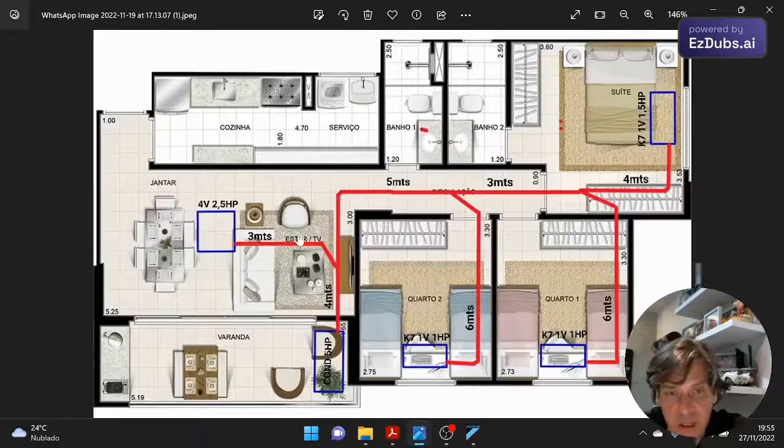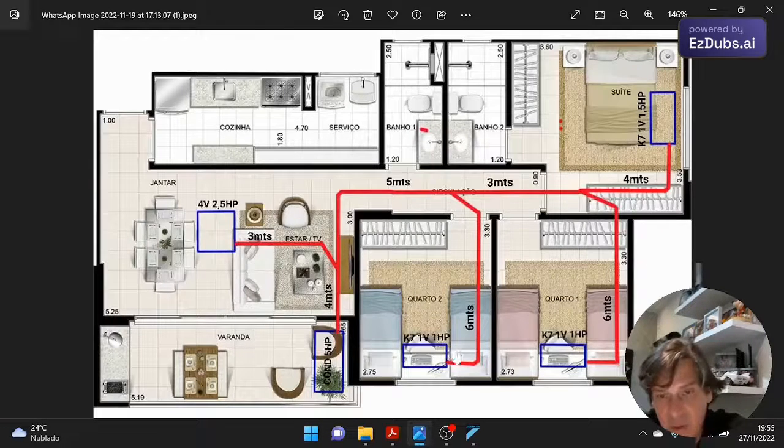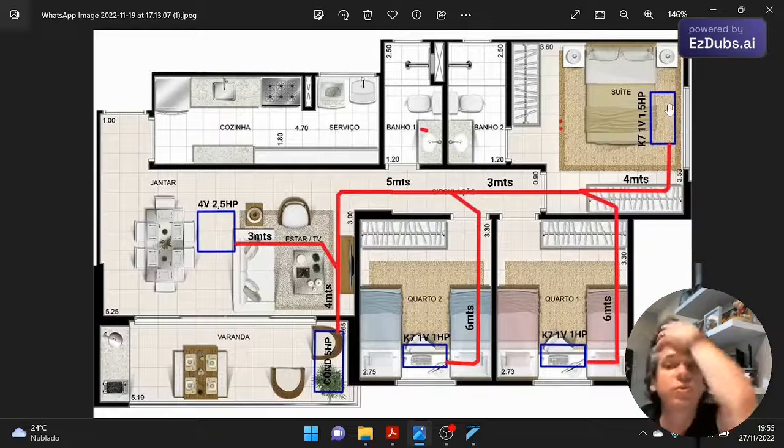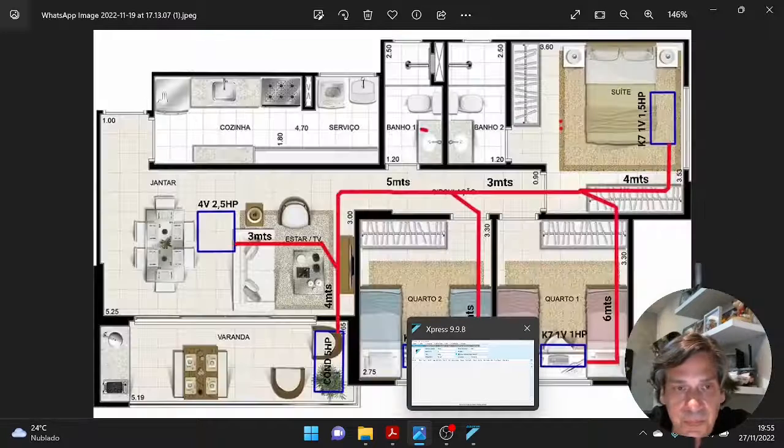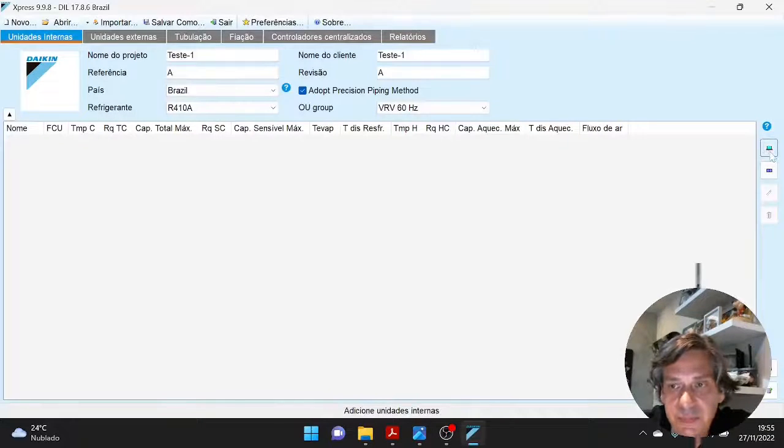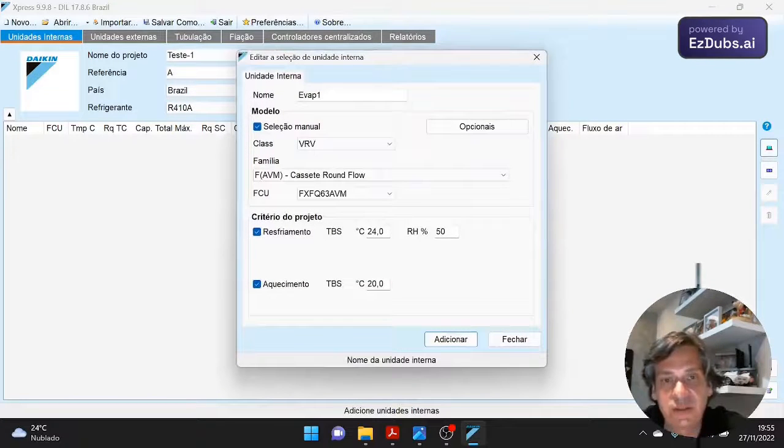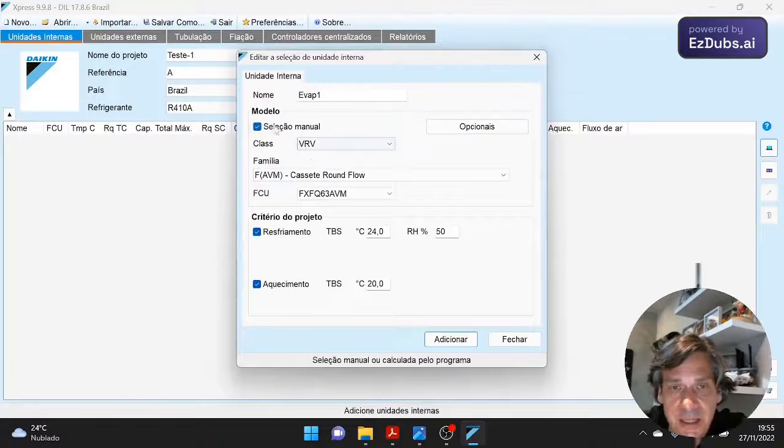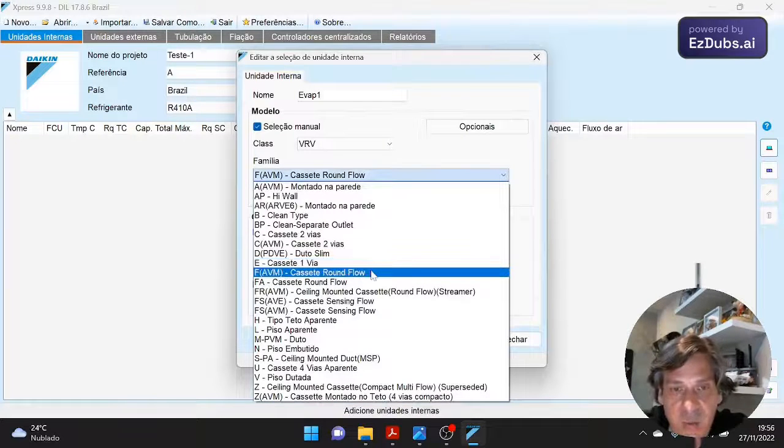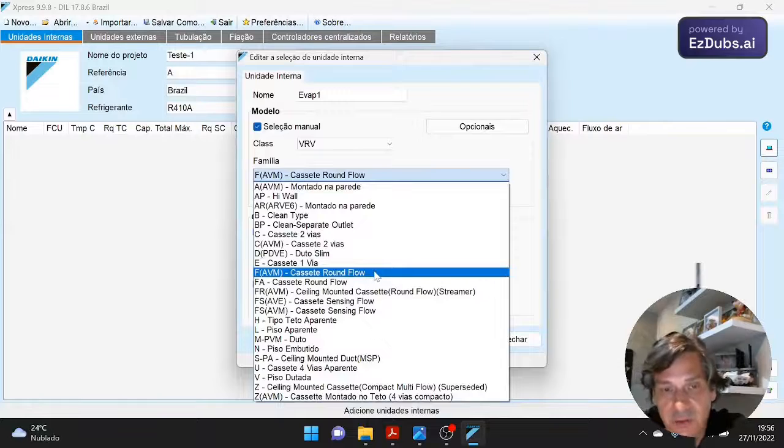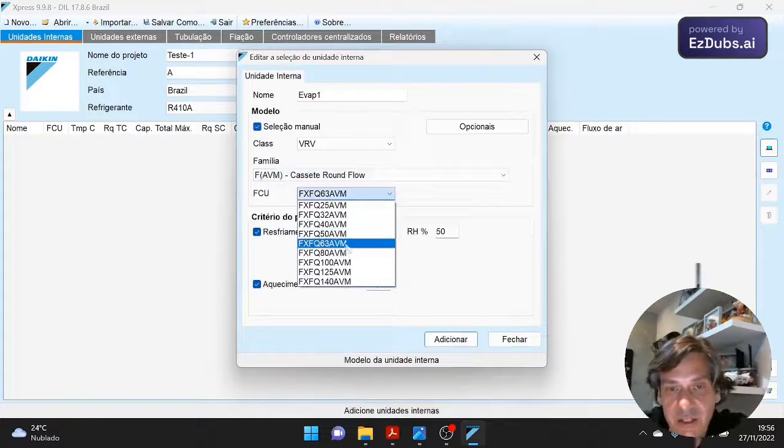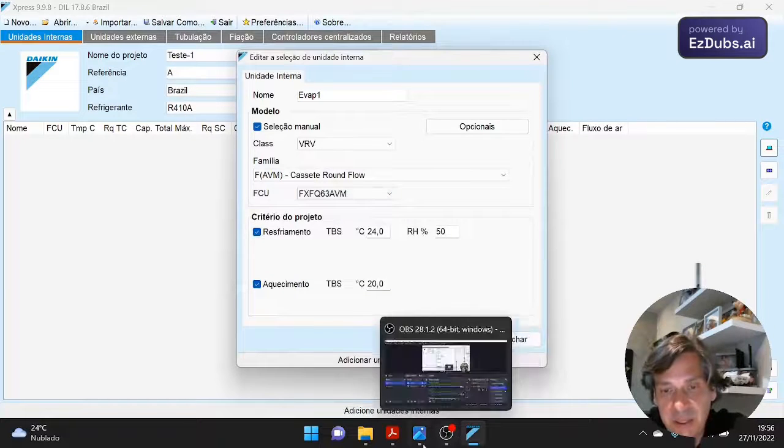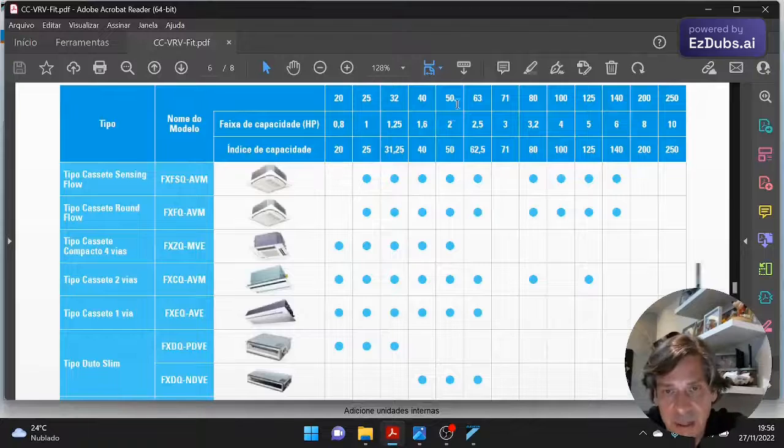So we come here, for example, with the cassette round flow, which would be the cassette four-way. It's not quite the four-way because it's better than the four-way because it inflates over its entire surface. The cassette one-way that we will also use. So let's go back to our program, our image, to remember. So I'm going to have a condenser. I'm going to have the living room equipment. I'm going to have the bedroom equipment and the suite equipment. Let's go then. Here, add internal drives. So let's go. Already called evap1, manual selection. I said I'm going to put a four-way cassette, which is the round flow cassette, which is index F. 2.5 HP cassette. Here it is, look. 2.5 HP cassette. It's here, it's index 63. Let's go there. FX, I added it. That's it. He already put it there.